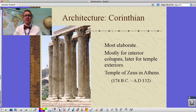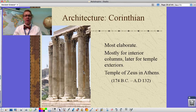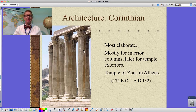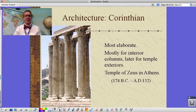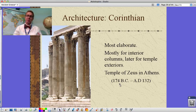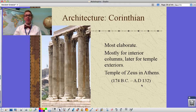Corinthian is the most elaborate type of column — much taller, much thinner. These are actually sculpted in such a way as to make them look straight from a distance, even though they're curved. Corinthian columns were used mostly for interior columns and later for temple exteriors, but the fine detail made them too easy to damage in weather events. This is the Temple of Zeus in Athens, built much later — around 174 BC and finished in AD 132.